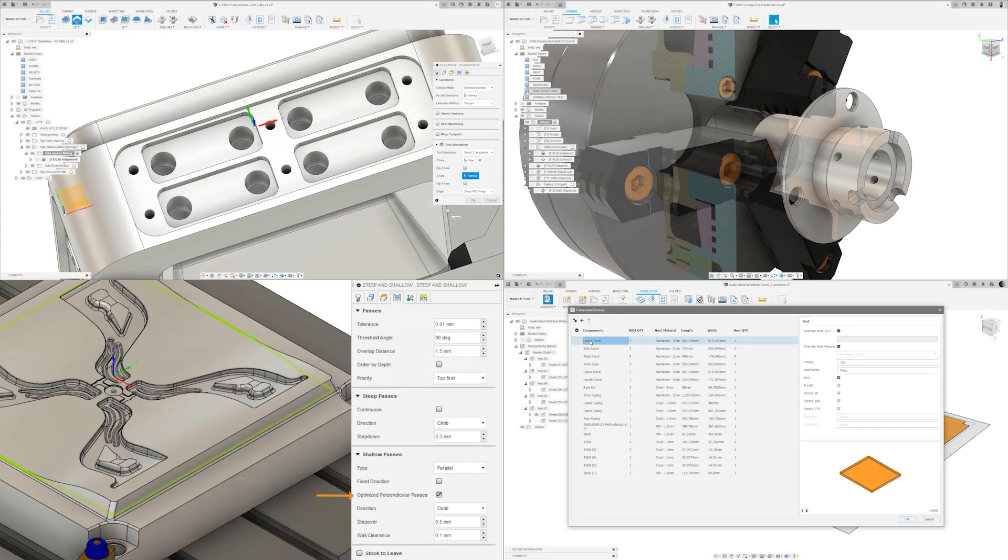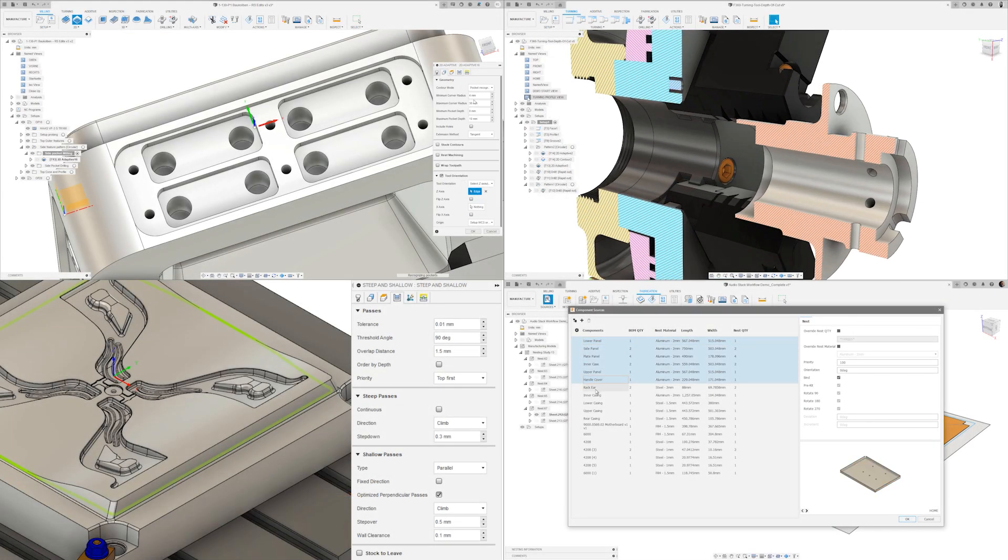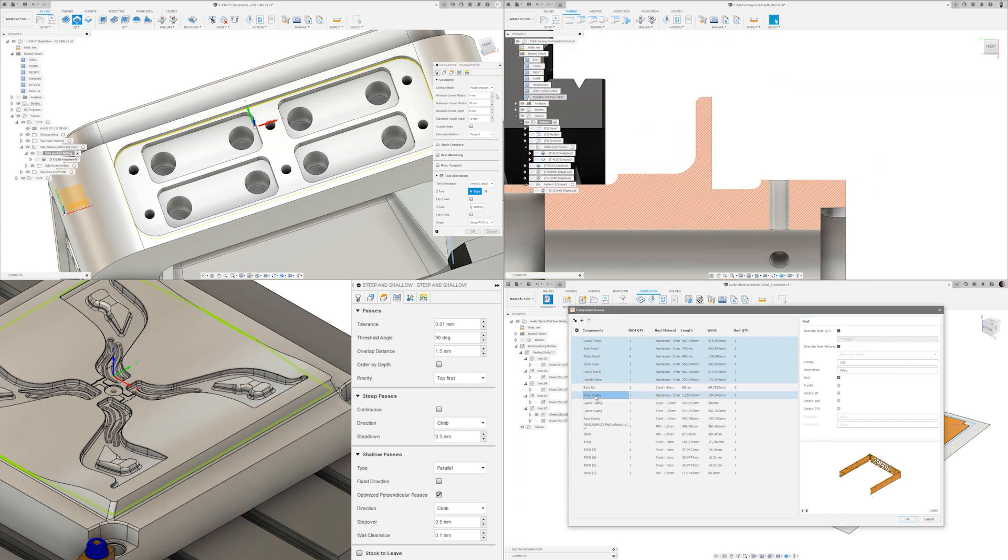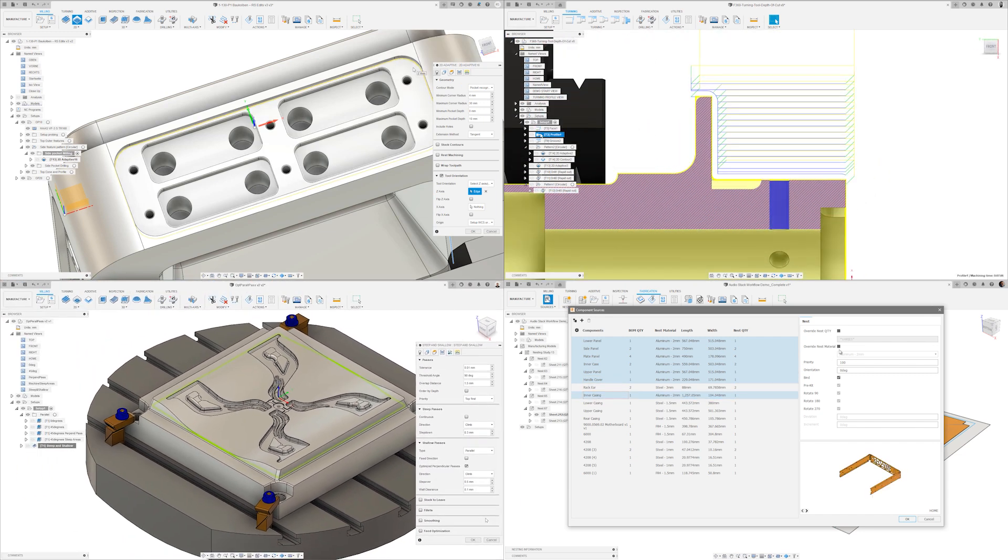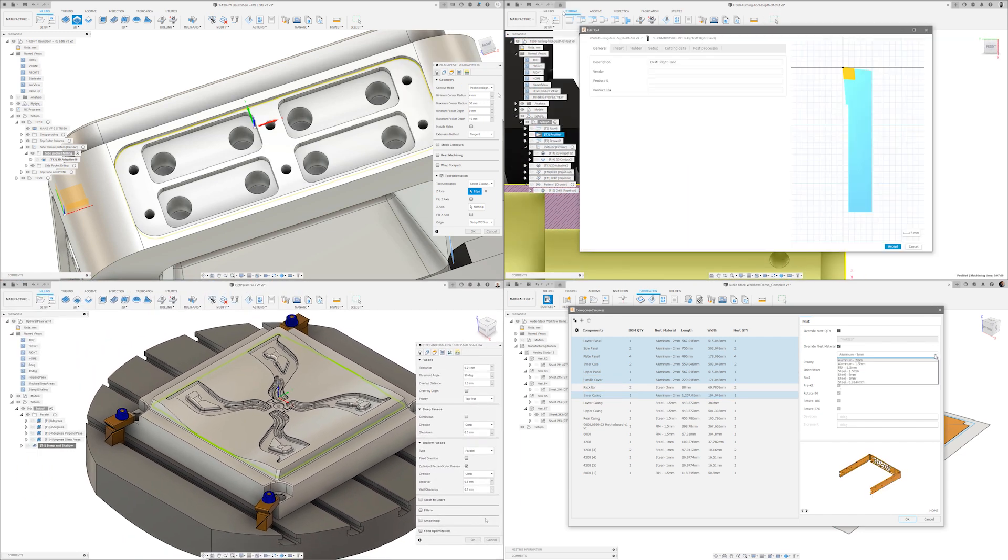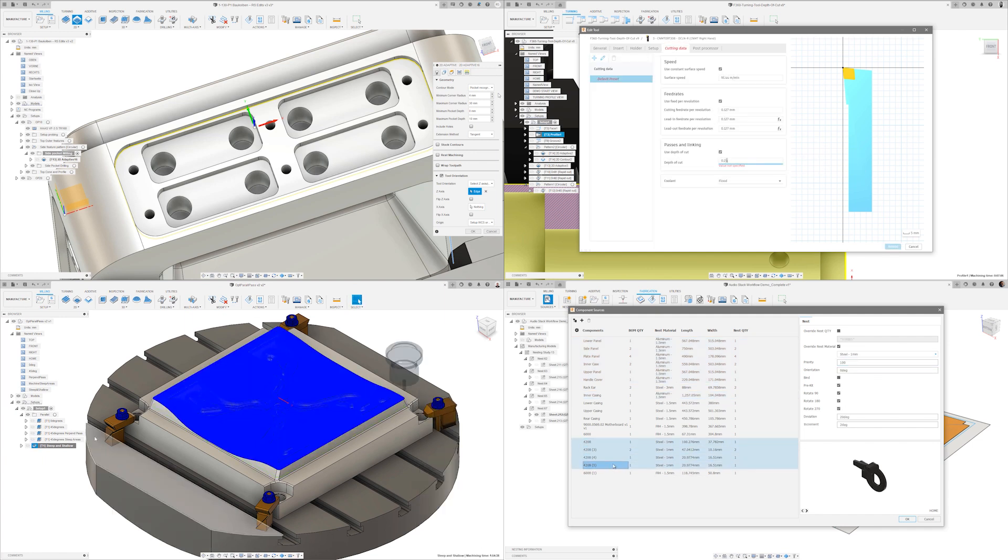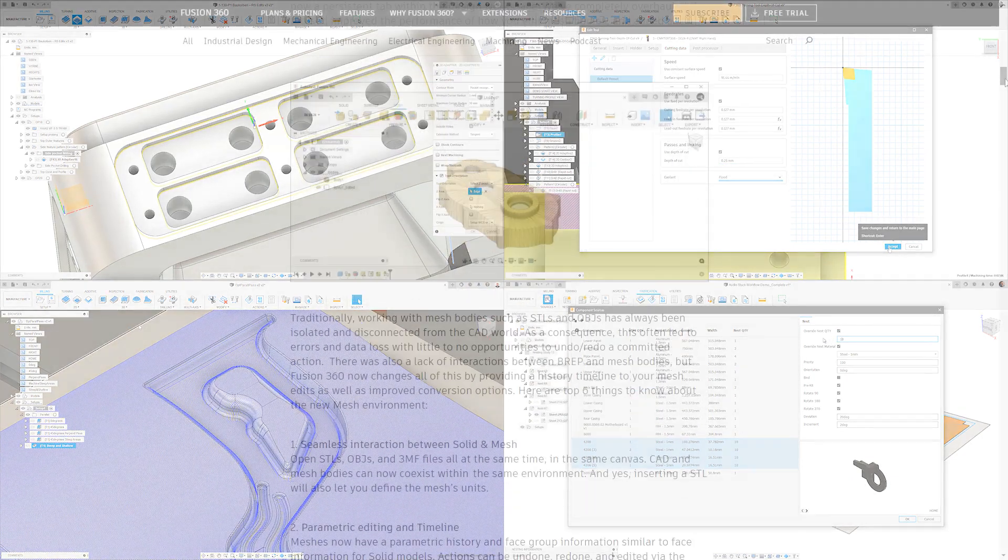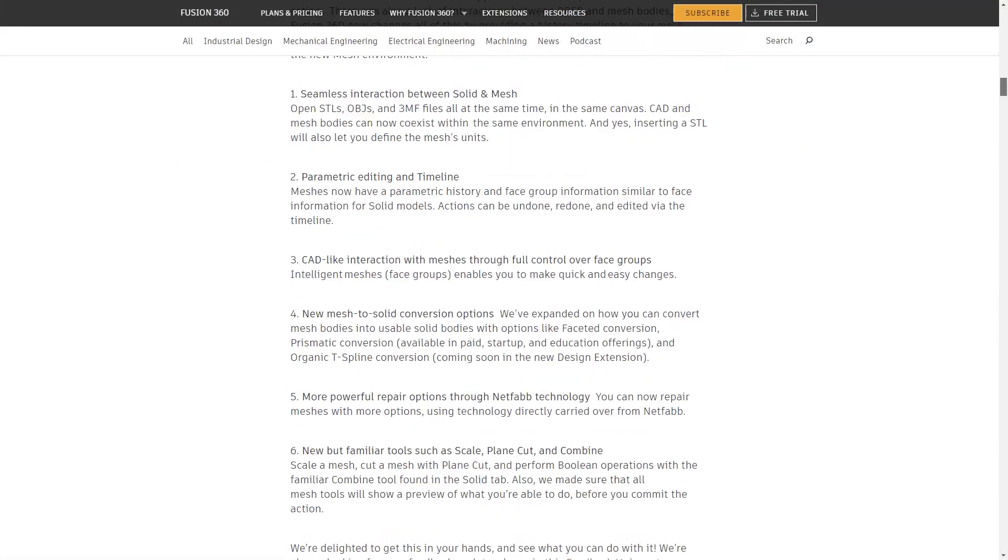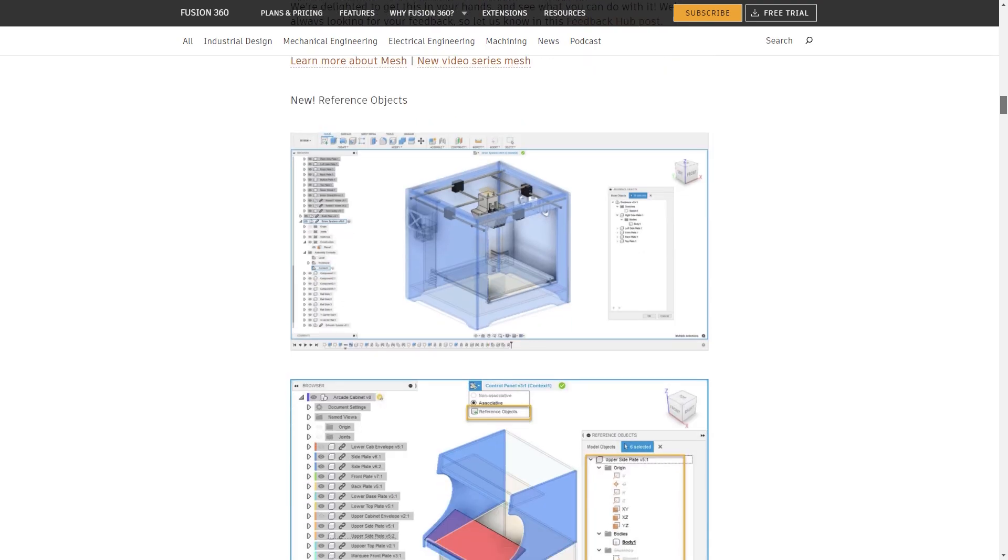And so that's the manufacturing highlights for Fusion 360 this month. Hopefully you will be able to see some productivity gains using some of this automation. As always let us know what you think in the comments below or on the forum, and we would love to see what you make on social.